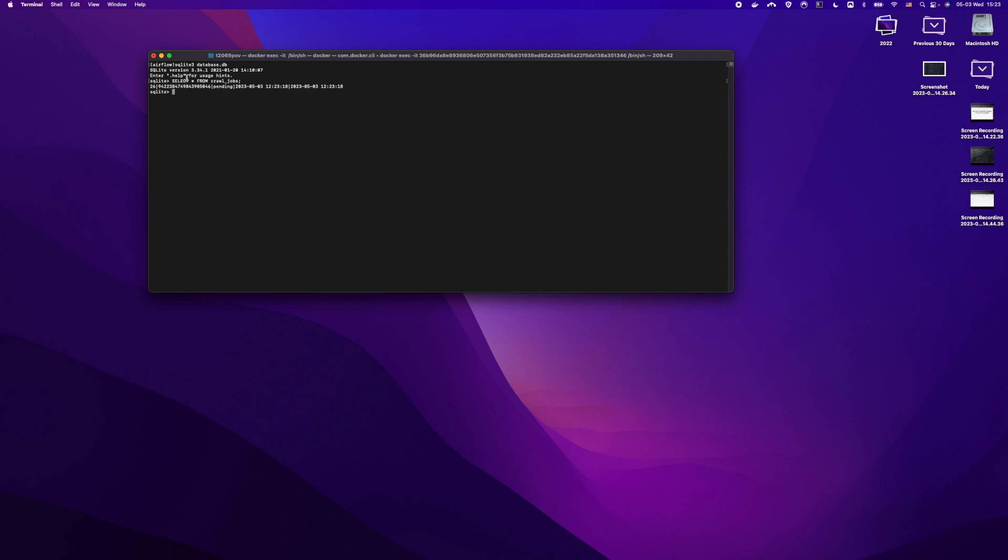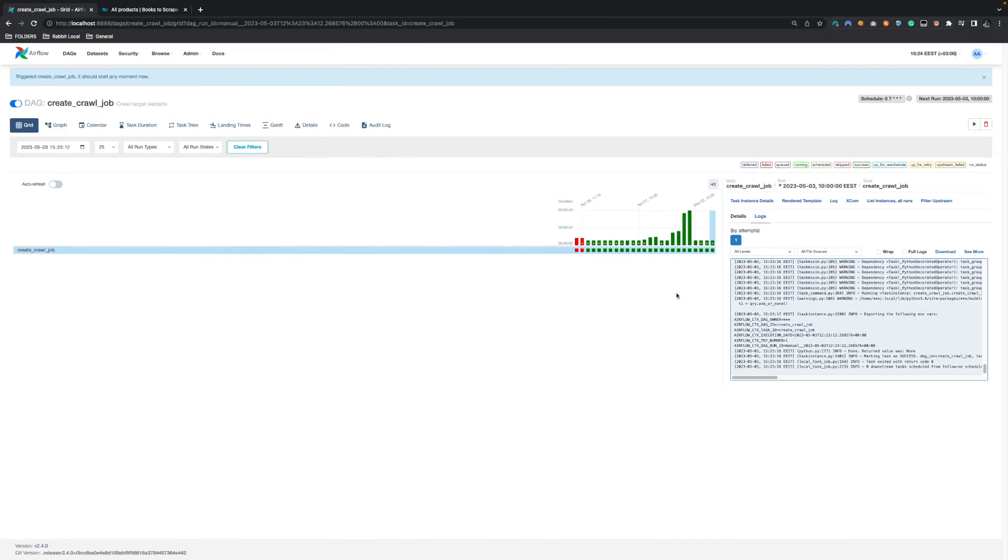And if you select all from crawl jobs, here we have a job with the status pending which was created recently.